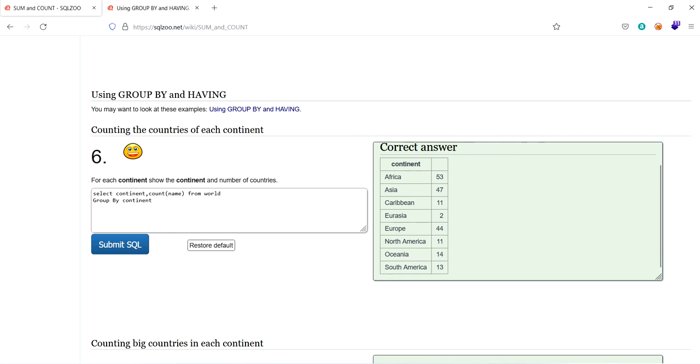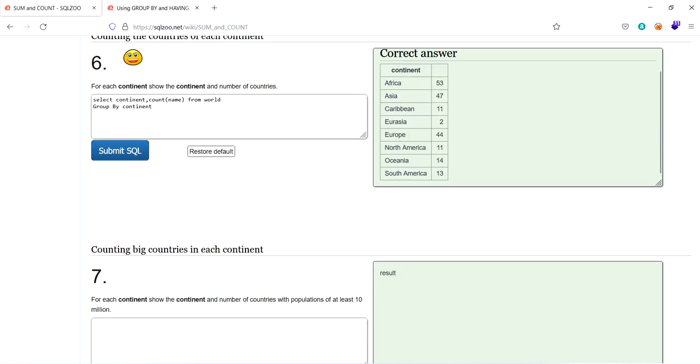In Africa continent, there are 53 countries. From Asia, there are 47. From Caribbean, there are 11. From Eurasia, there are 2. From Europe, there are 44. From North America, there are 11. From Oceania, there are 14. From South America, there are 13. Likewise.